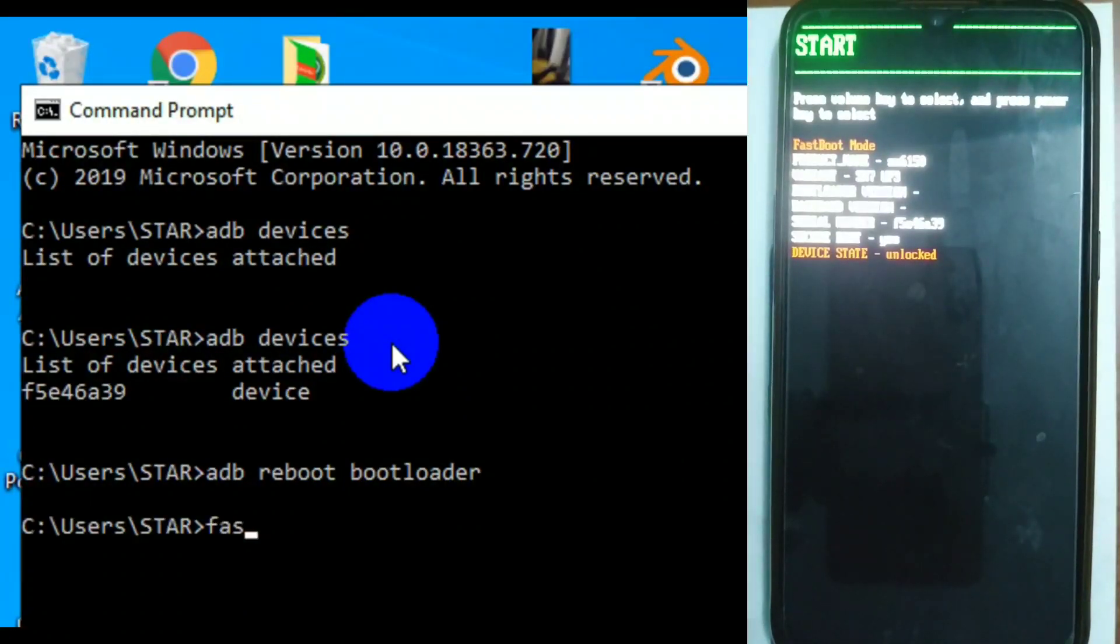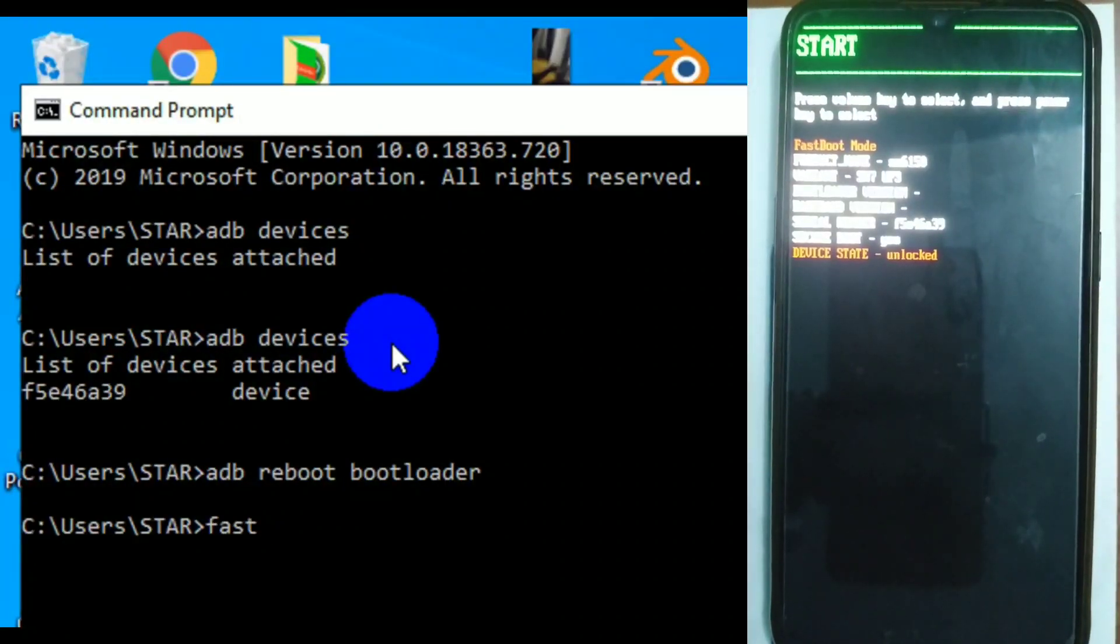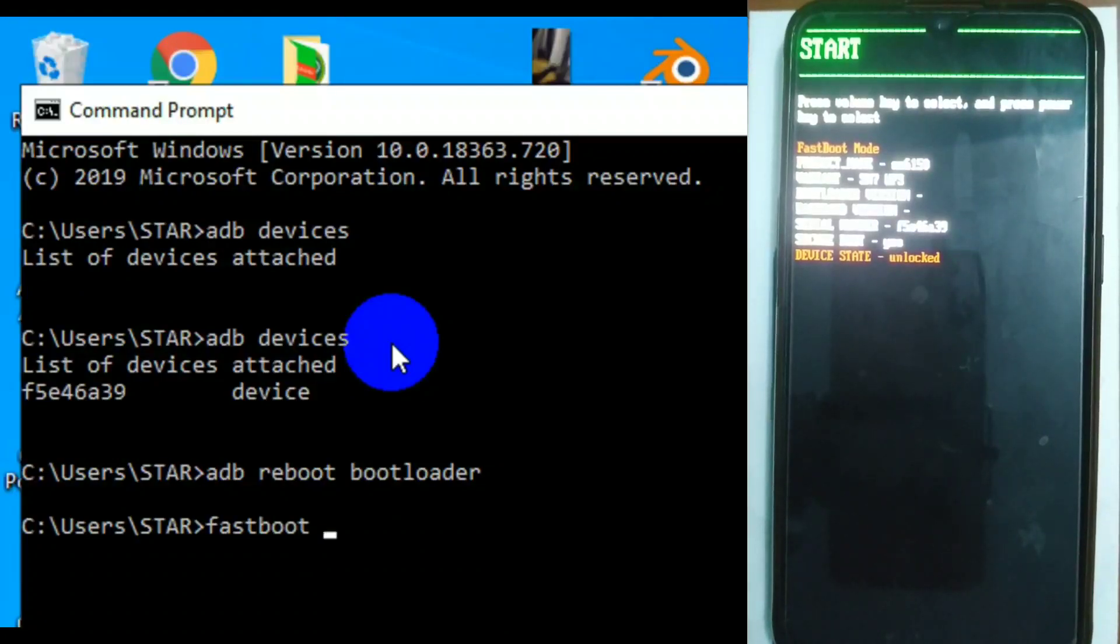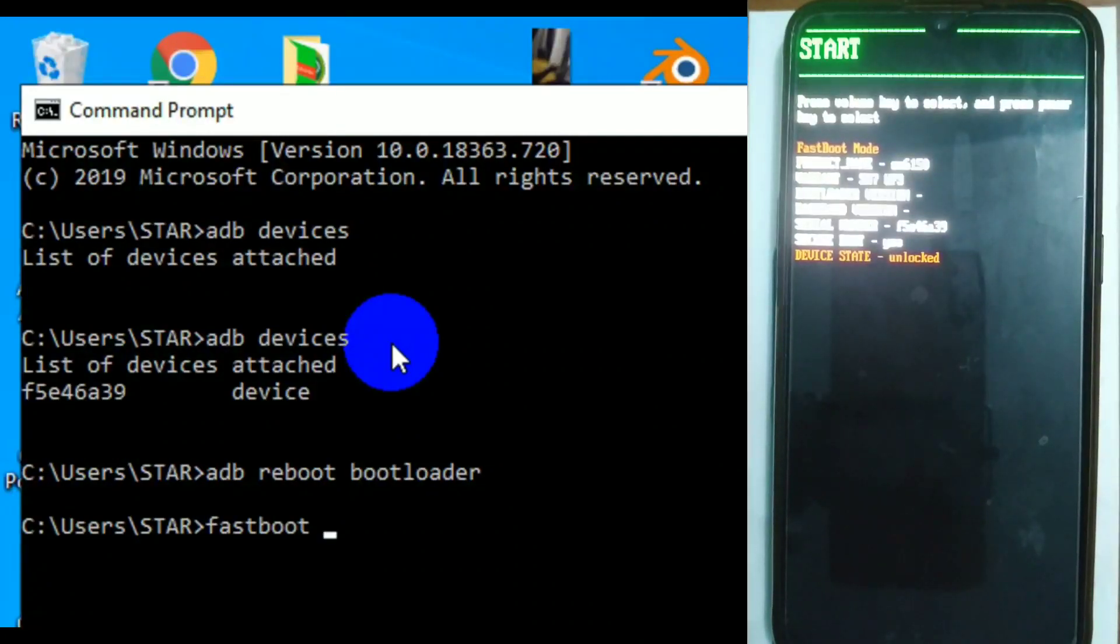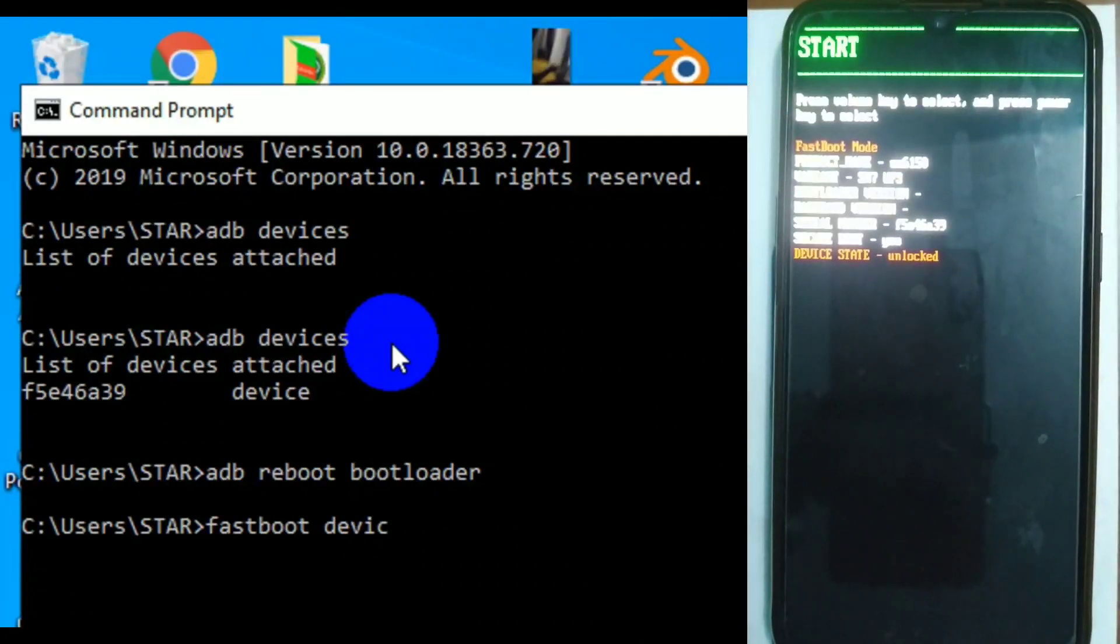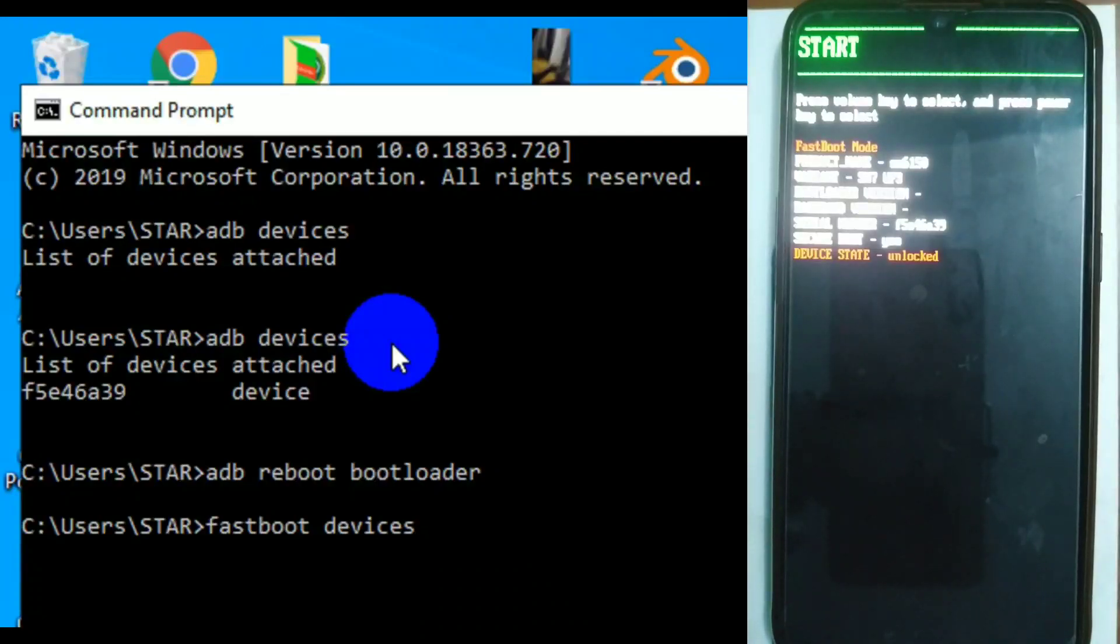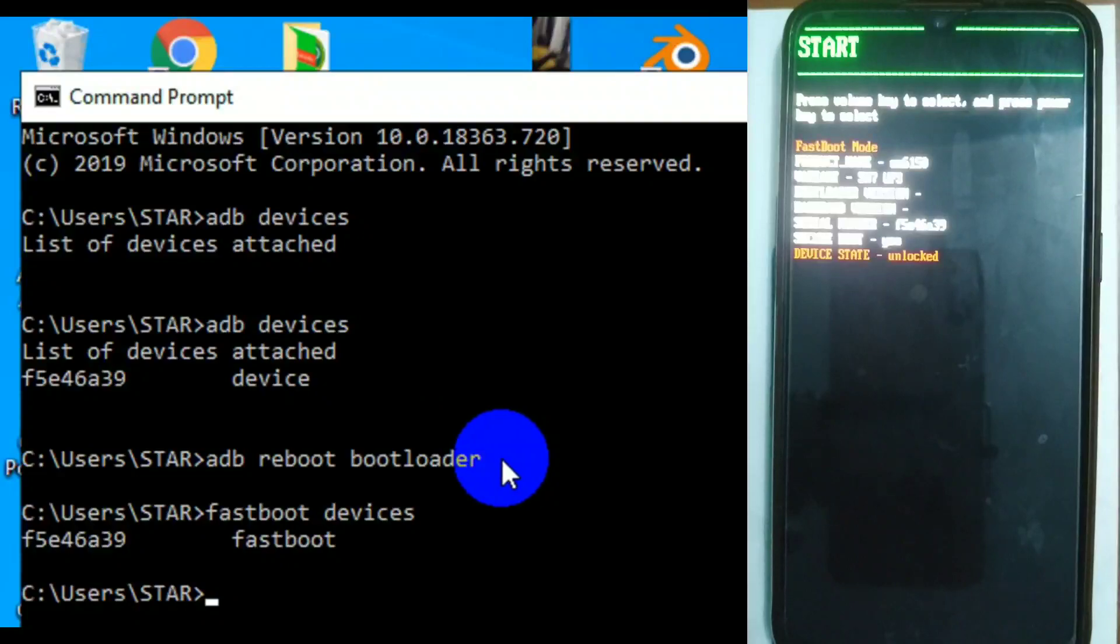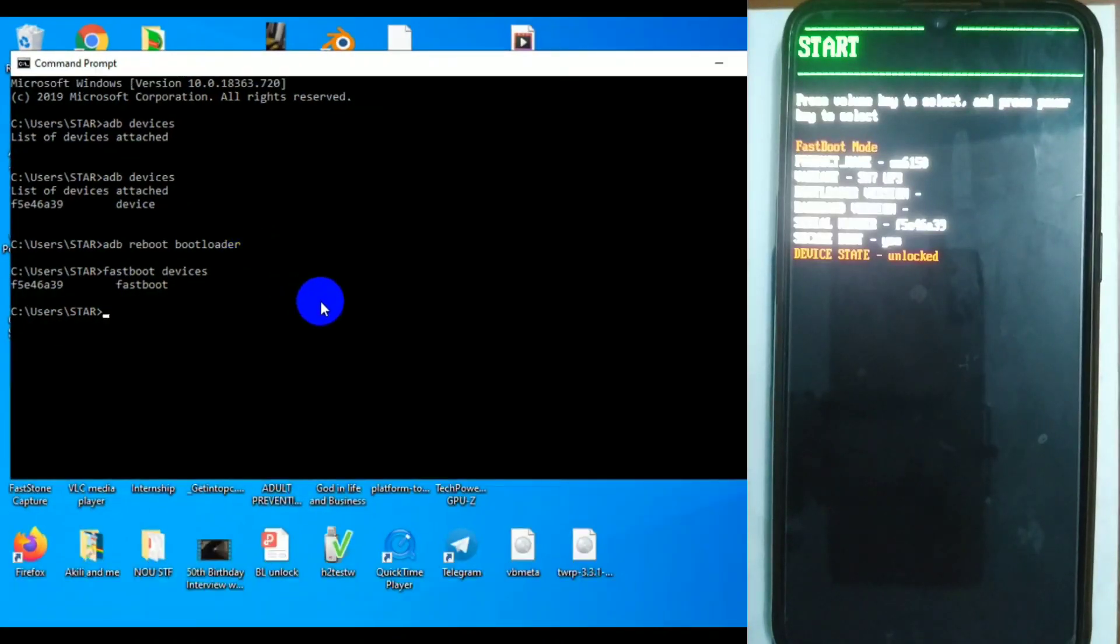And then it takes you back. Now you can see that we are unlocked, before it was locked. You can now type fastboot devices to verify that you have communication with this. As you can see now, we've called up fastboot. So it's unlocked.